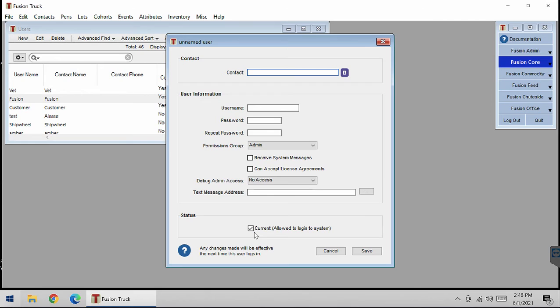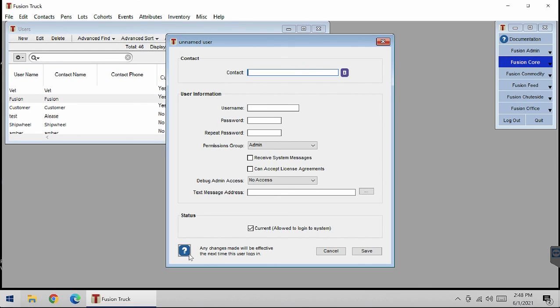If you have any questions, you can please contact us or press this little blue button and it will lead you to some documentation on how to go about this. Thank you for watching.